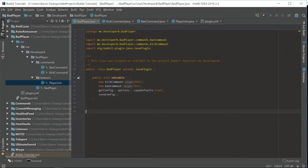What is going on guys, my name is Baron or Developer B, and welcome back to episode 15 of the Bucky Coding Tutorial series. In this episode I'm going to show you guys how to make a kick and ban plugin which we are going to call Bad Player. This plugin is going to be able to kick and ban a player of our choosing, and give them a reason why they're banned and by whom.